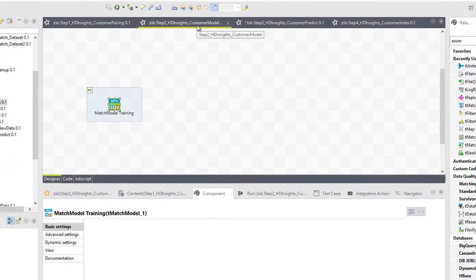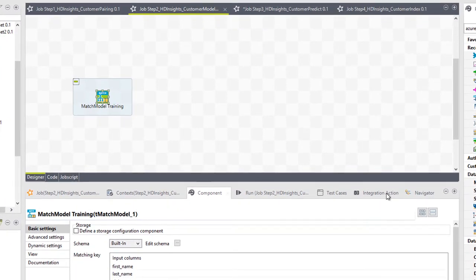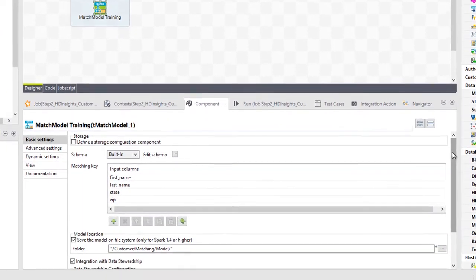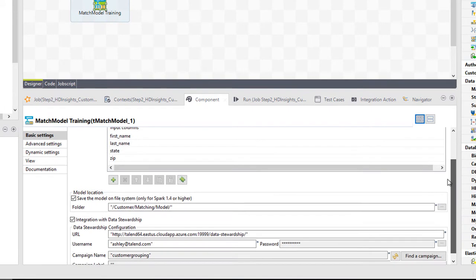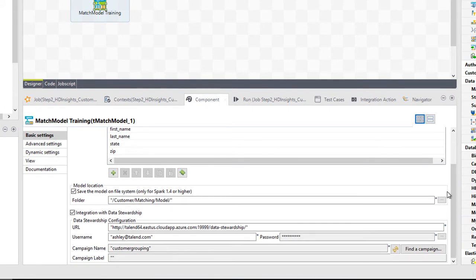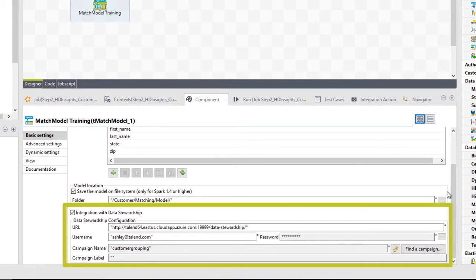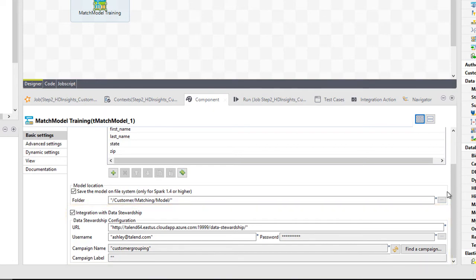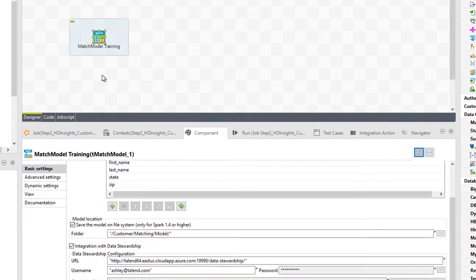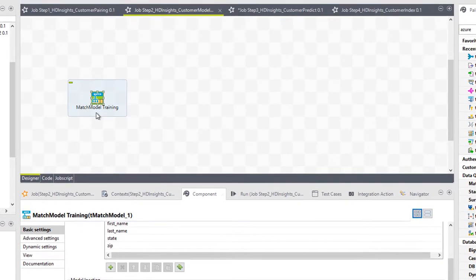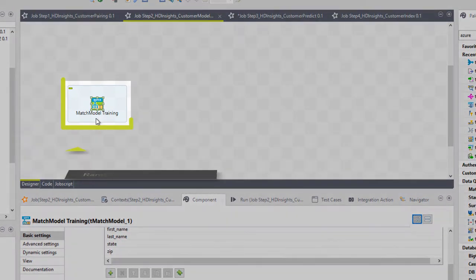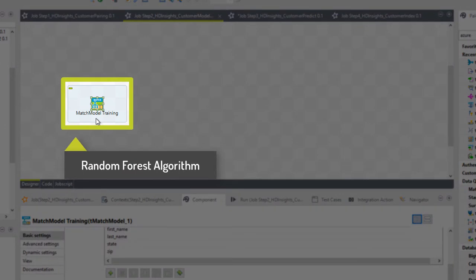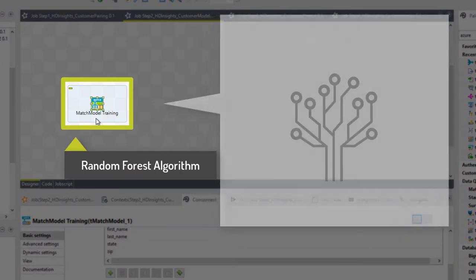I've already configured this component with matching keys and told it where to pull the data from, which is, in this case, from the data stewardship. The team match model analyzes my grouped data using the random forest algorithm. A random forest is a collection of decision trees used to solve a classification problem.